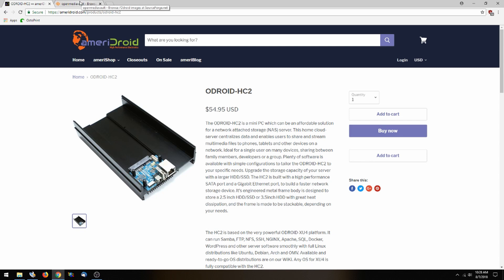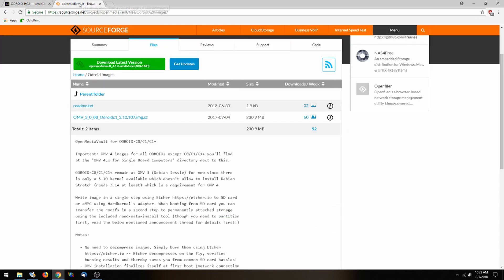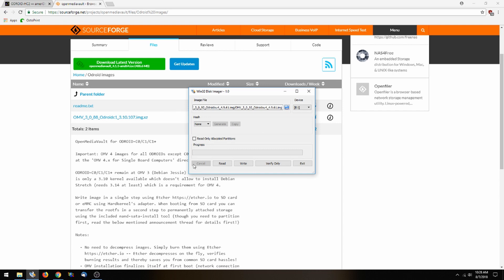There's going to be a link in the description that's going to send you to SourceForge where you can download the OpenMediaVault image. Today we're going to be using Windows 32 Disk Imager to write to the SD card, but you can also use Etcher. We just find that it's faster using Windows 32.